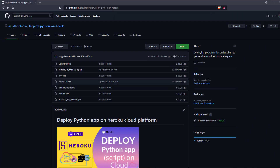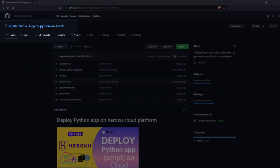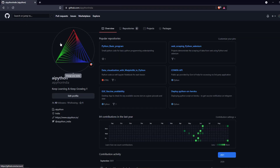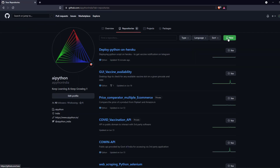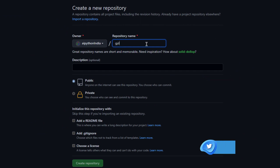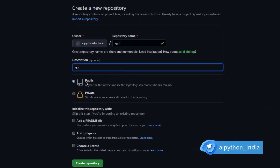This is the GitHub page of AI Python — you'll find a lot of repositories related to Python projects here for absolutely free. For this video I have also created a repository named 'deploy Python on Heroku.' Creating a repository is very easy on GitHub: go to your overview section, go to repositories, click New, and provide the name of your repository.